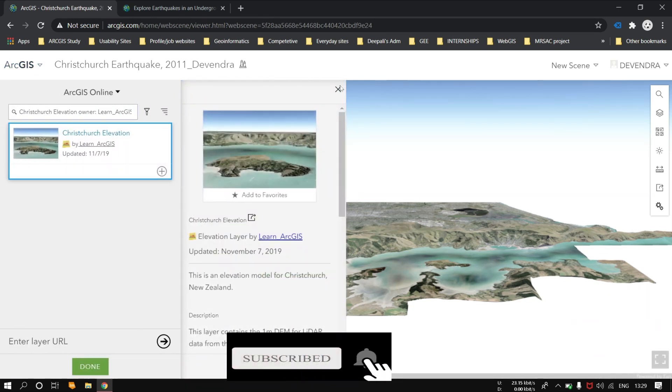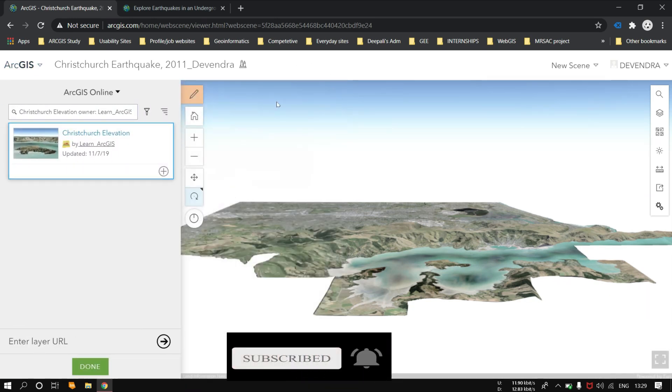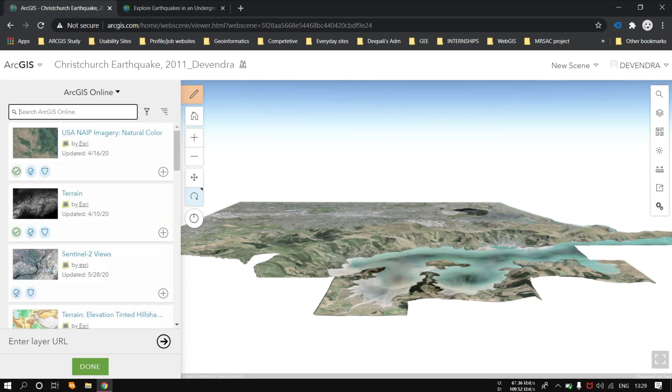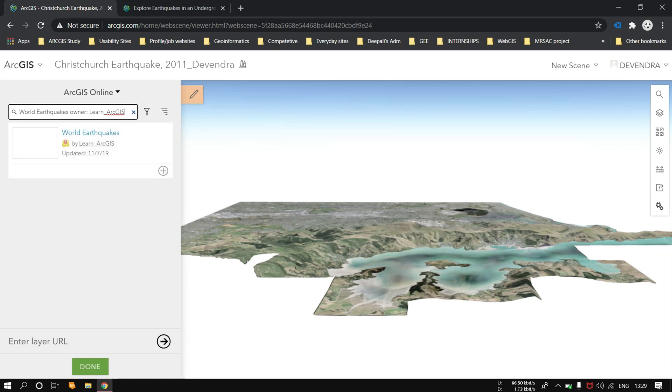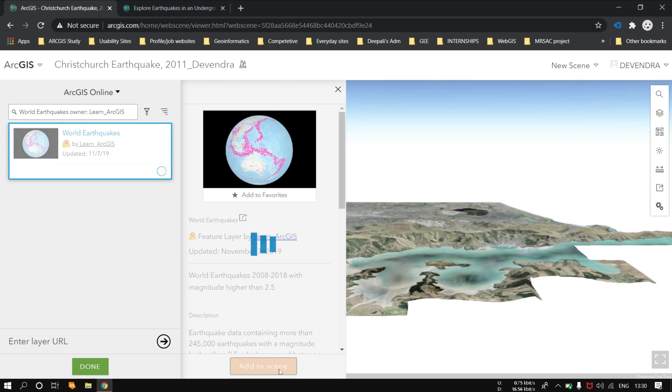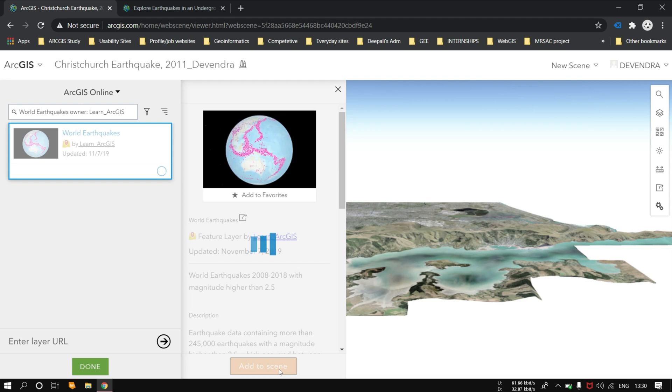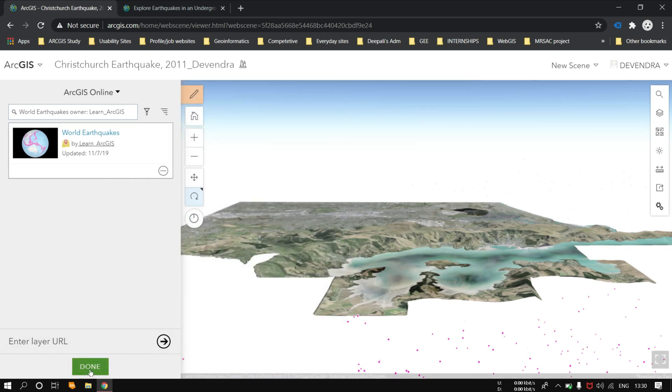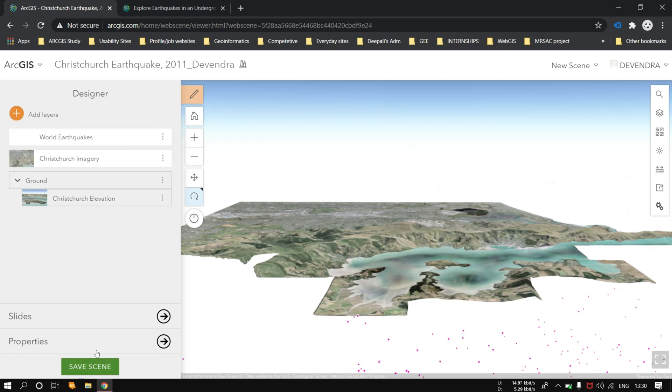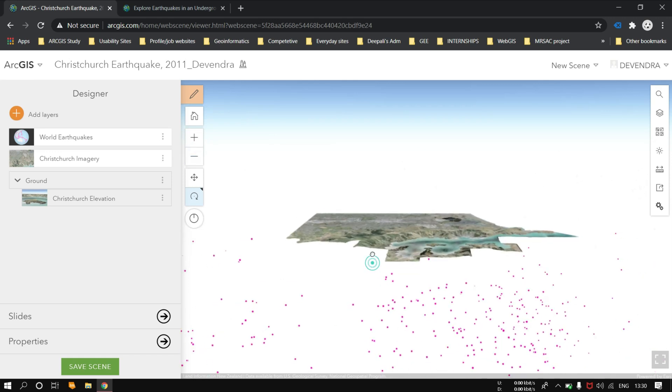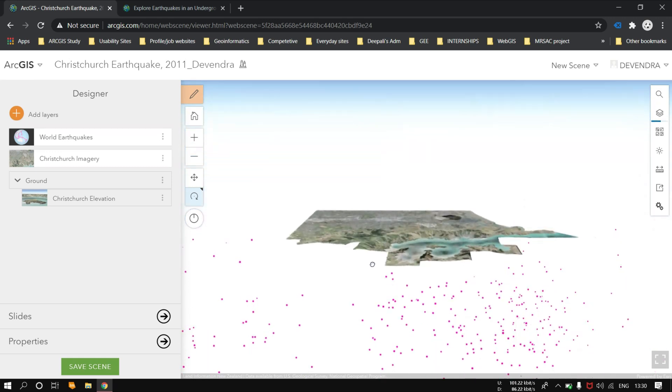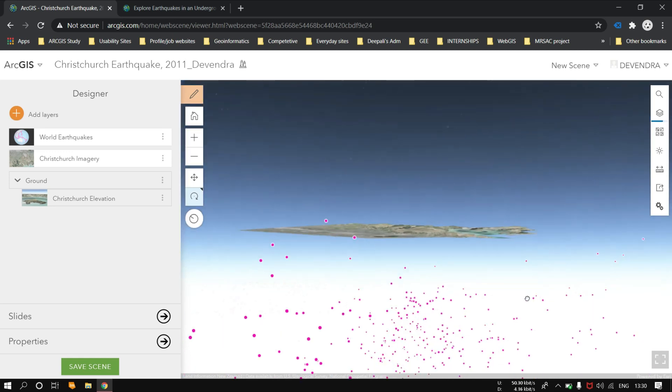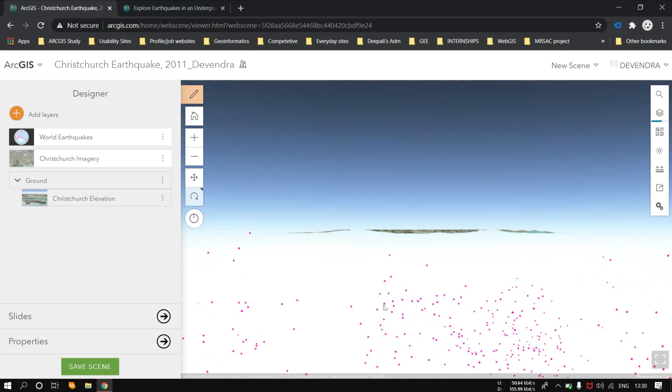Now let's add some other layers. We want the earthquake layers also. Here the world earthquake layer should be added. Once it's added, you will be seeing the different earthquakes which have occurred all around the world. As it's added, just click on done. Here you can see some points below our layer. That's the different types of earthquakes which occurred at different time intervals with different magnitudes.